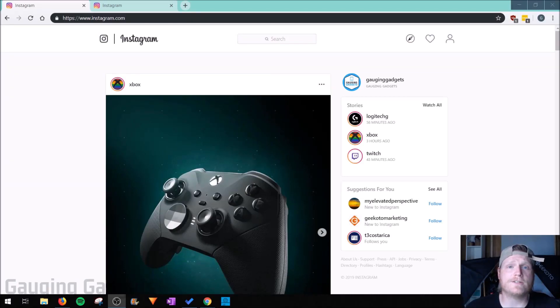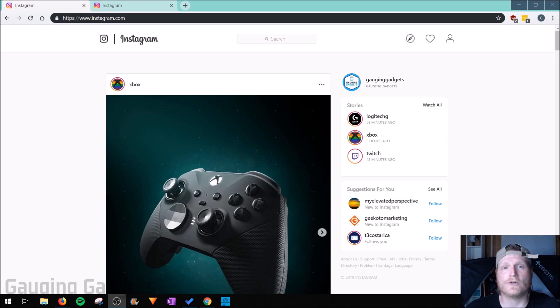Hey guys, welcome to another Gauging Gadgets Instagram tutorial video. In this video I'm going to show you how to permanently delete your Instagram account from a desktop computer or Chromebook.